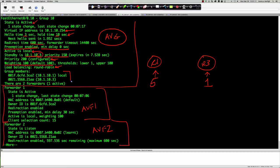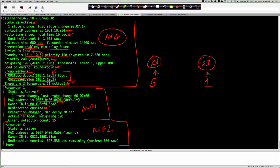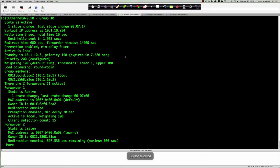Group members show the MAC addresses for router 1 and router 3 with two forwarders. Forwarder 1 state is active with one state change; its MAC address encodes the GLBP group number and AVF number. The owner is router 1. Redirection is enabled, preemption is enabled by default for AVFs with a minimum delay of 30 seconds. The weighting is 100 by default and the client selection count is 15.